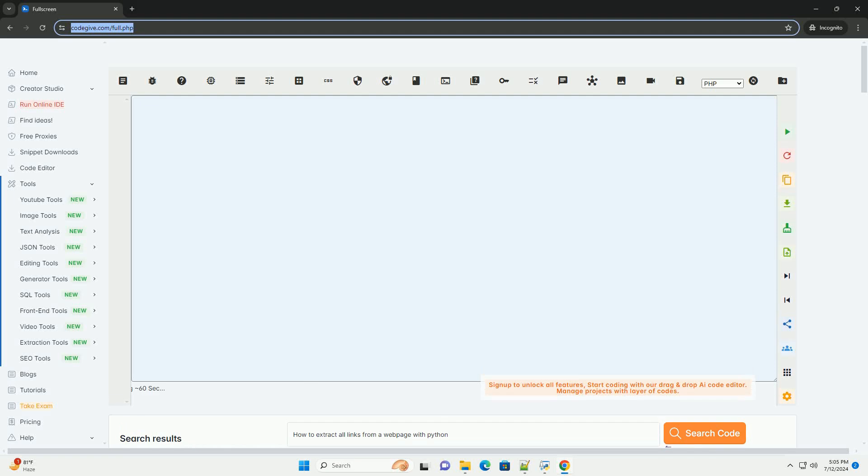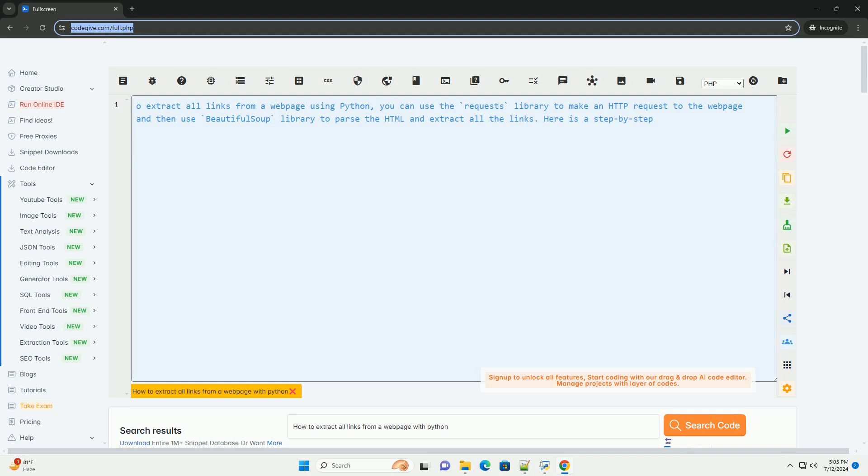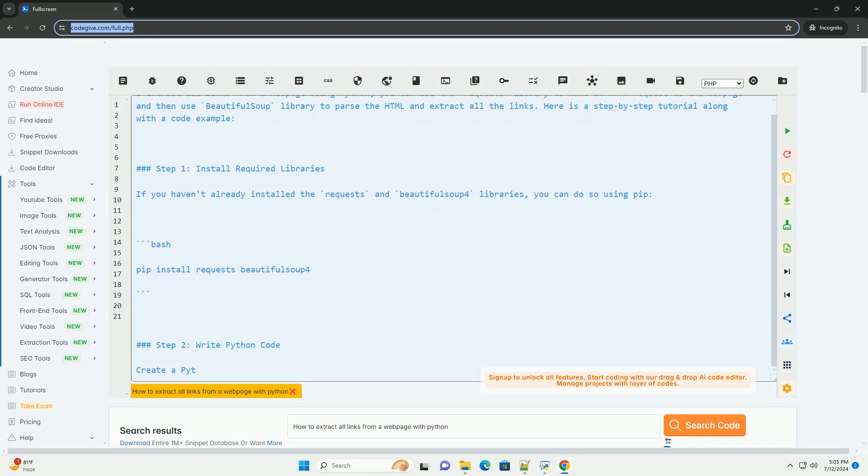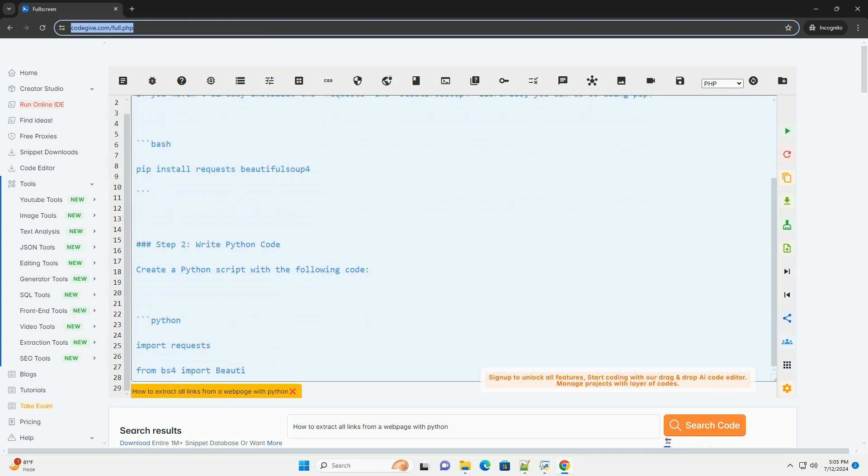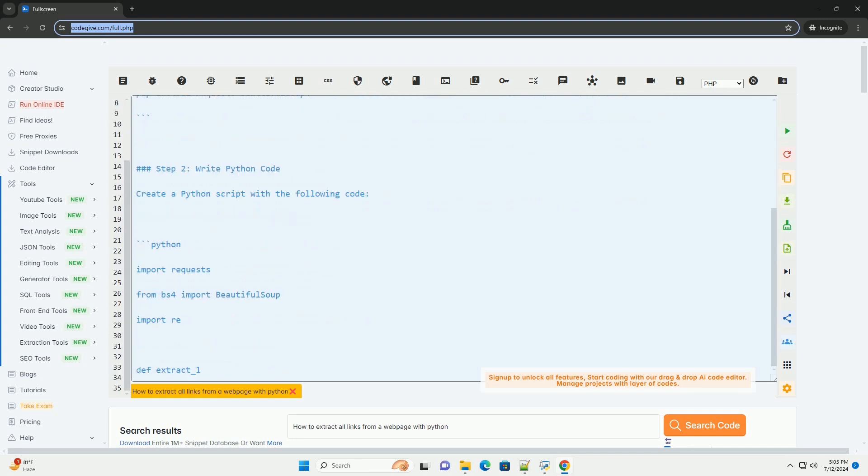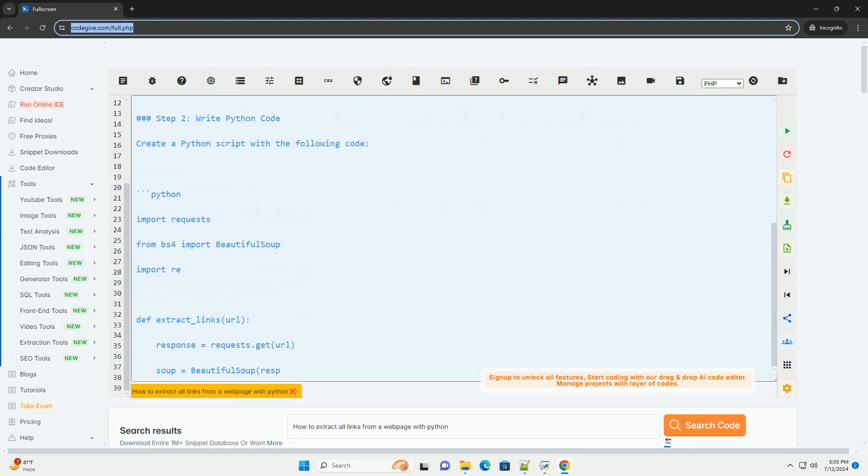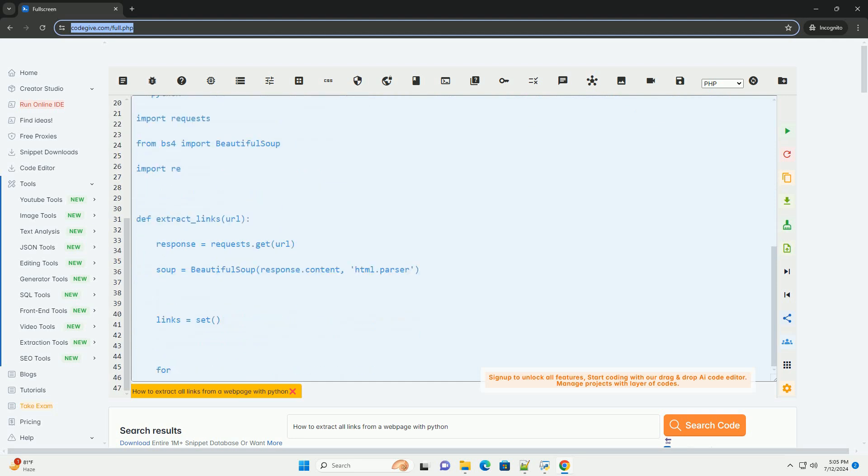Download this code and get free GPT-40 from CodeGive.com, link in the description below. To extract all links from a web page using Python, you can use the requests library to make an HTTP request to the web page and then use BeautifulSoup library to parse the HTML and extract all the links.